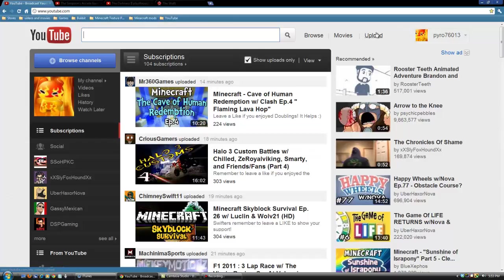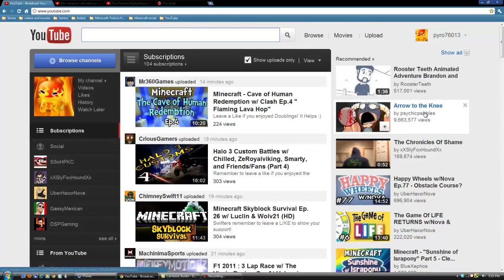So thank you for this awesome new feature, YouTube. Thank you. And that's it for now. I will see you guys later.